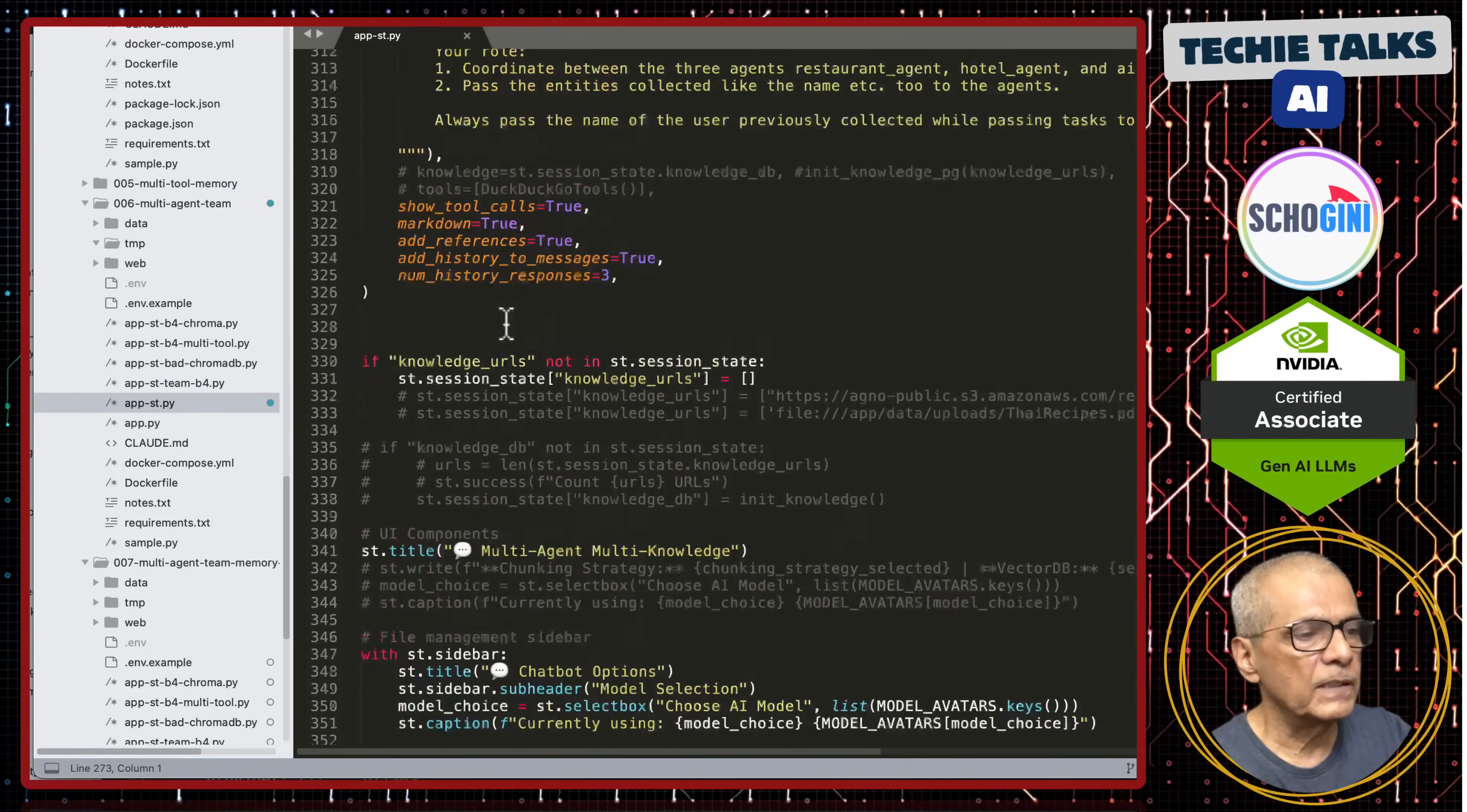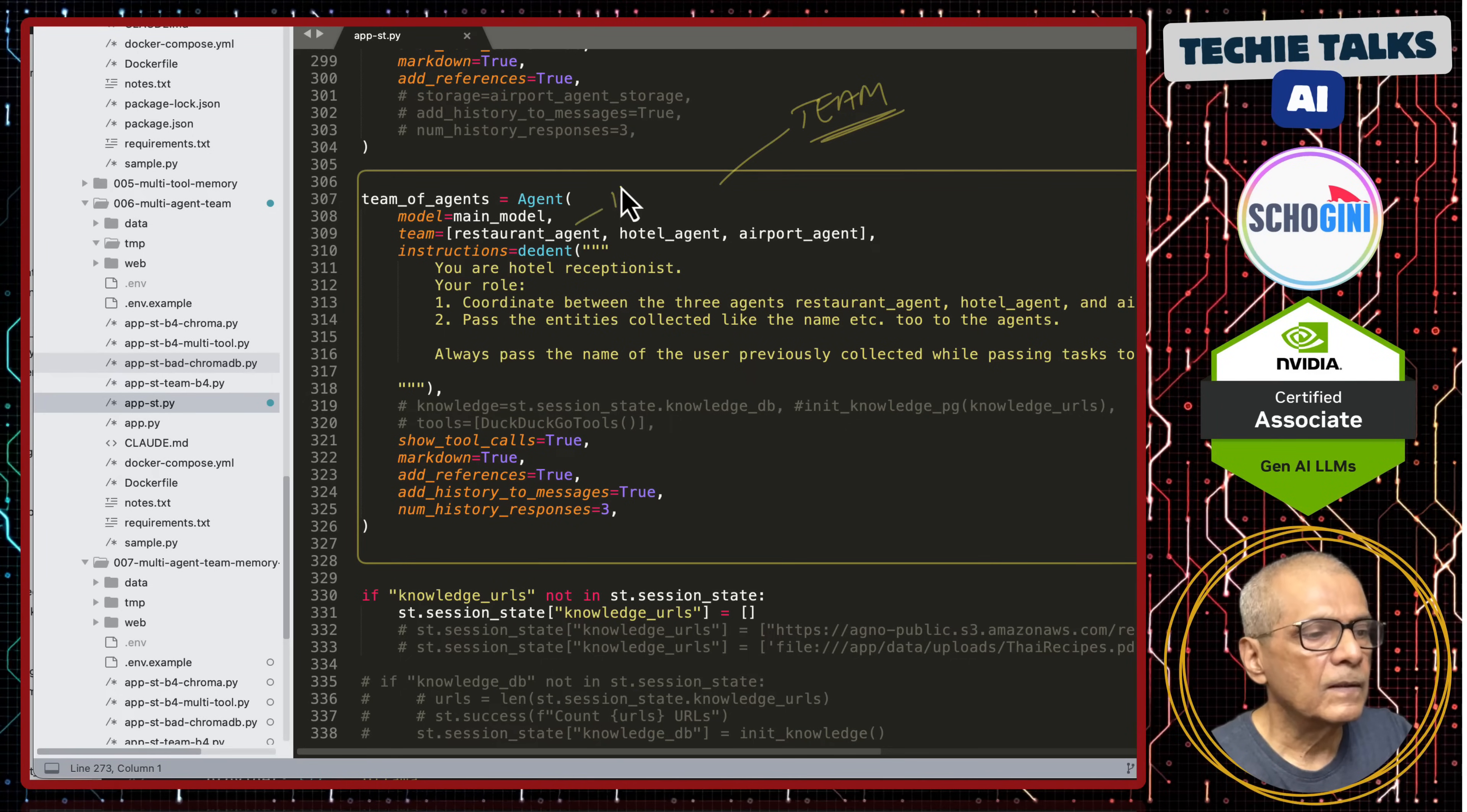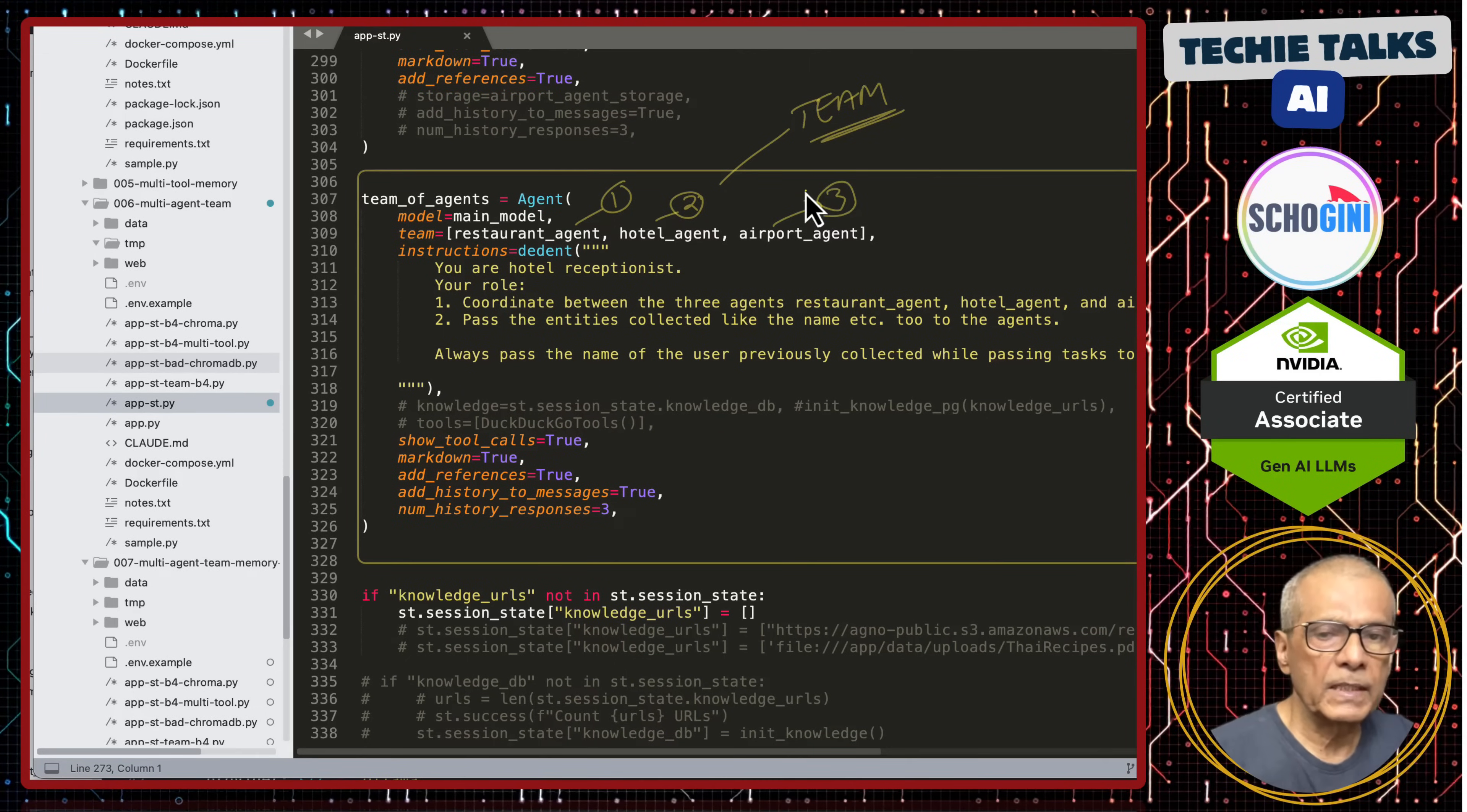And this is where we combine all of them into a team. Team and who are the members of the team? Restaurant agent, hotel agent and airport pickup agent.